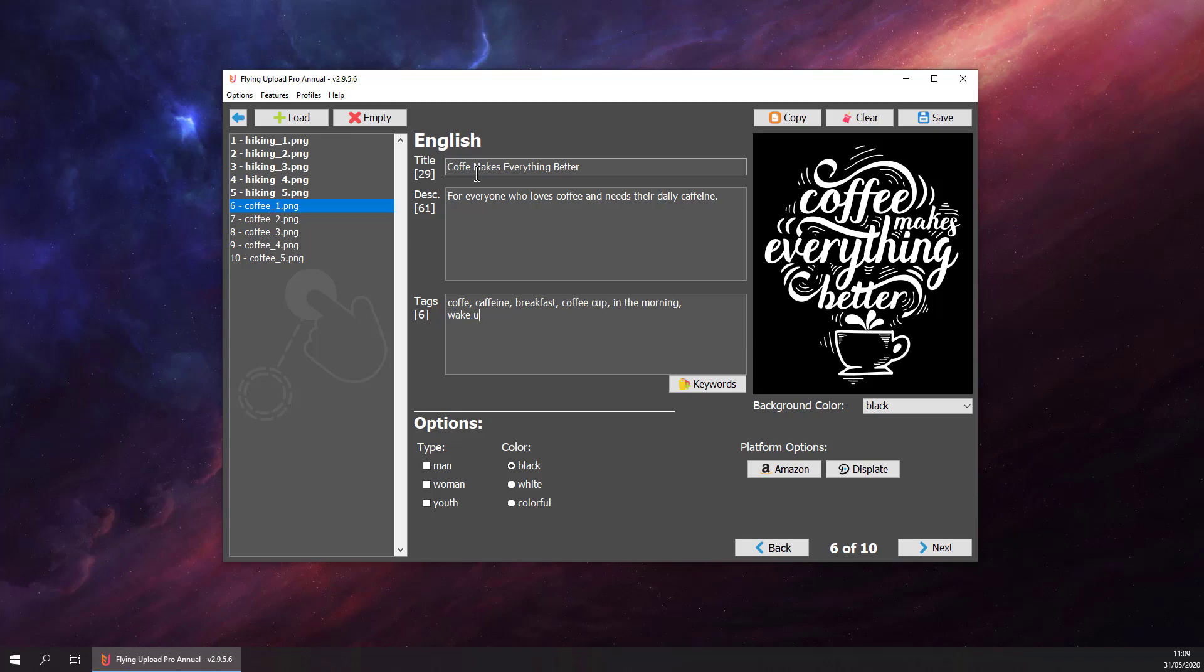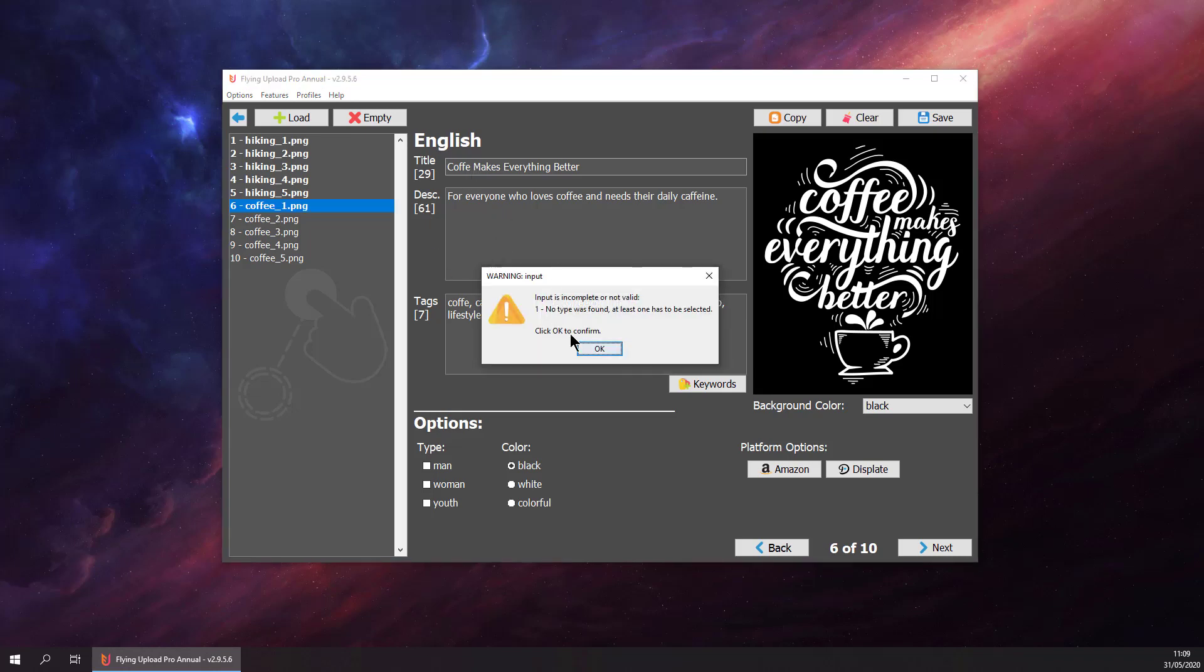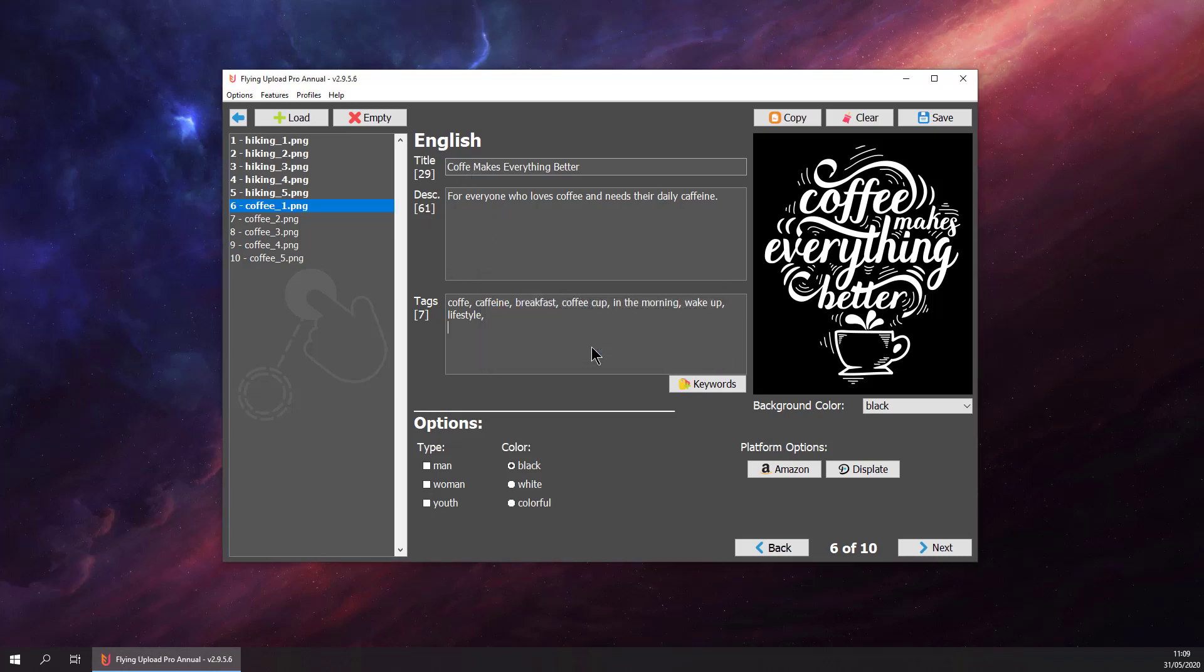Day cup, and maybe lifestyle. We forgot the type. Let's put in some types: men and women. Coffee is maybe not for kids. This is our coffee design.